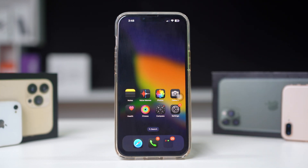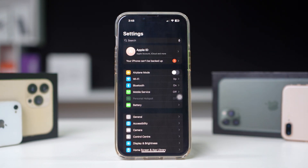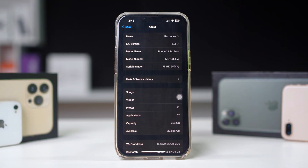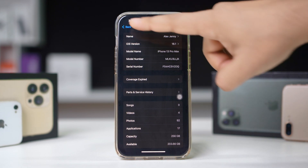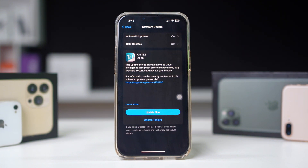Solution 4: Check your carrier and update settings. Updating your carrier settings can resolve connectivity issues. Open Settings on your iPhone, tap on General, then tap on About. If an update is available, you will see a prompt to update your carrier settings. If there is nothing, go back and tap Software Update. If you find new updates, update your iPhone with the current software.